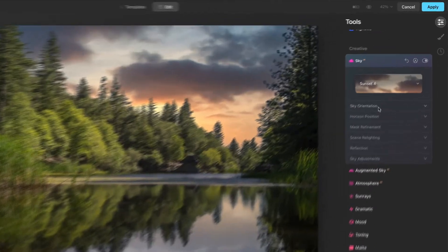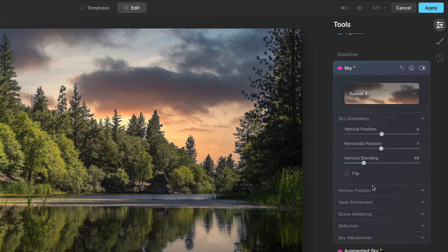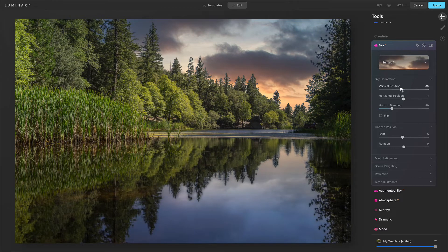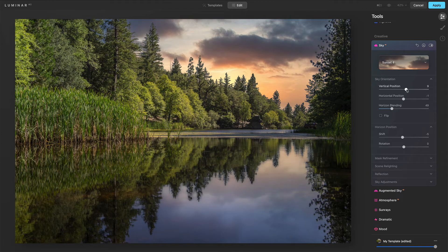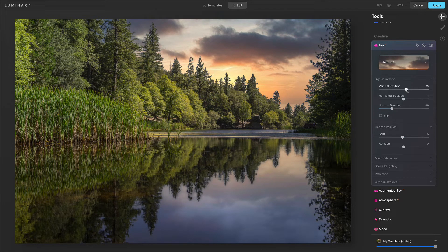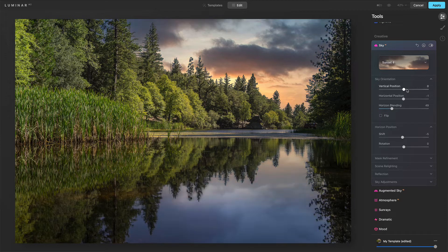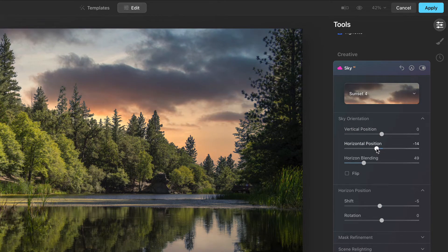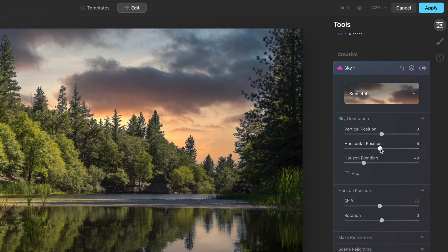Let me run down the slider changes. Sky orientation and horizon position — these two used to be a conglomerate of sliders, but they've been broken out now. Sky orientation has the vertical: we can raise and lower. Notice the physics are better — if I raise the sky position, the reflection gets lowered. That makes more natural sense for the vertical. Return that to where it was. Horizontal position is the same — we shift to the left or the right. They had gotten the reflection stuff correct there.